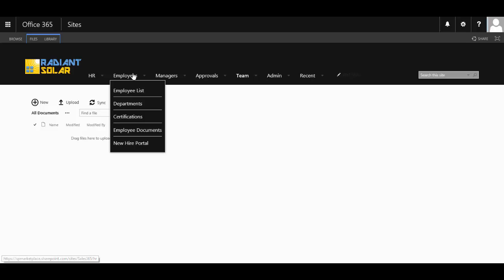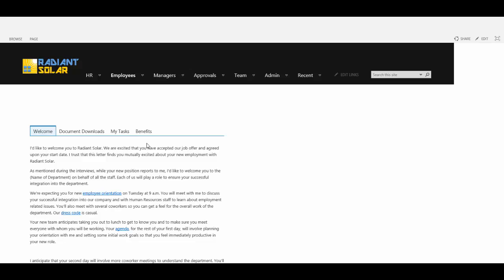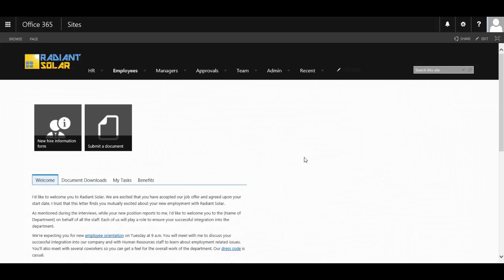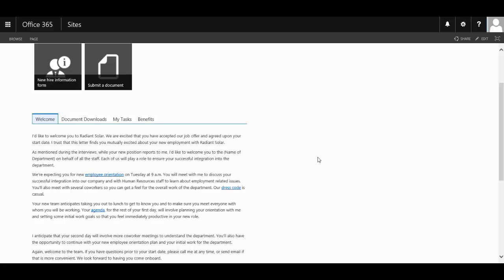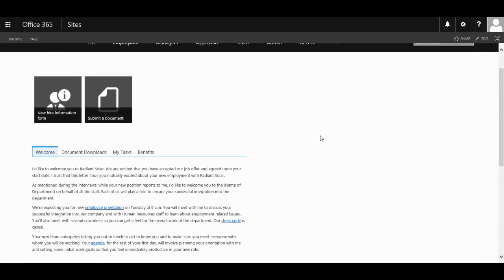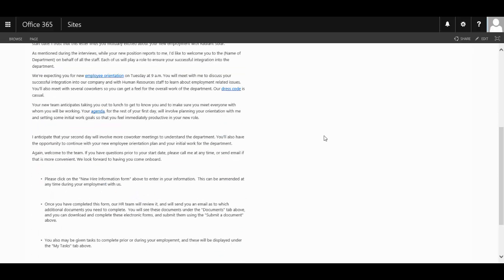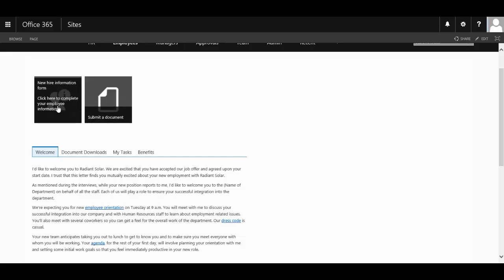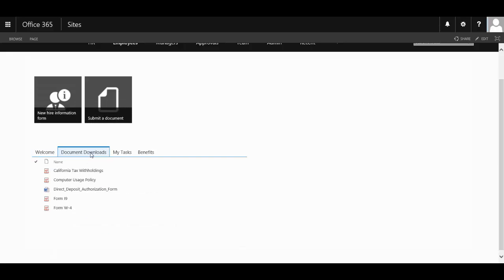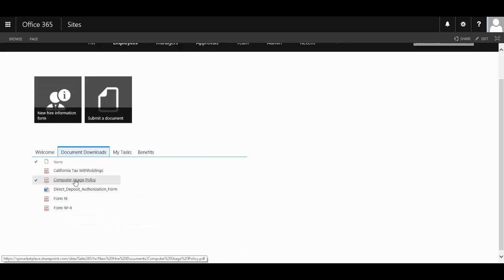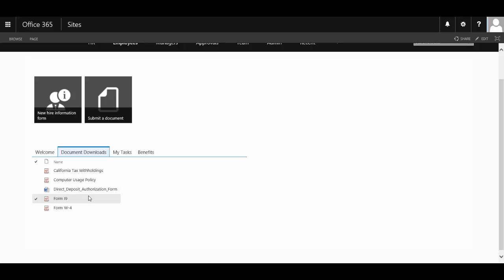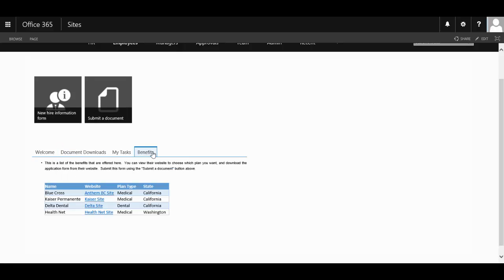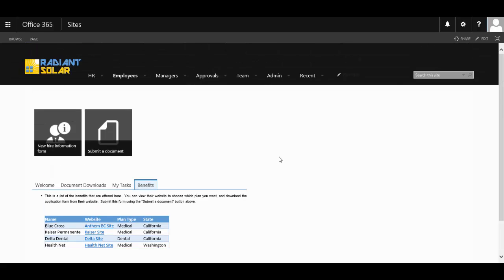Plus, it also comes with a new hire portal that you're able to make available to your new staff, where they can not only get a welcome letter, they can provide their new hire information, they can download documents that they might need to supply, they can submit those documents, see tasks, and also the benefits that are available to them.